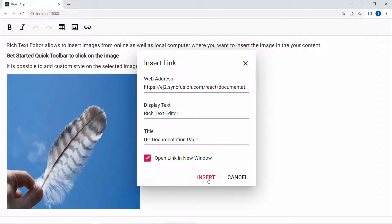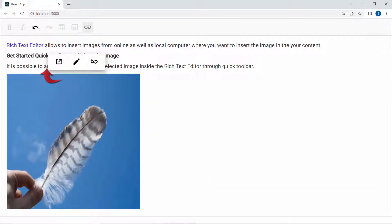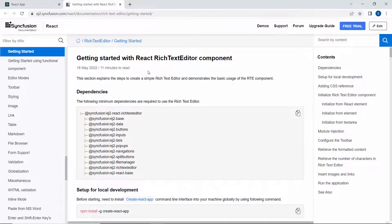I click the text and the quick inline toolbar opens to show the open link, edit link, and remove link. I click open link so that the UG page opens in a new window like this.